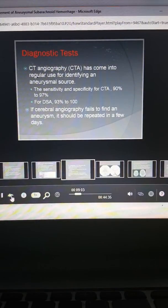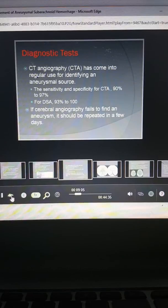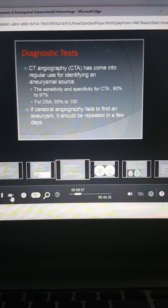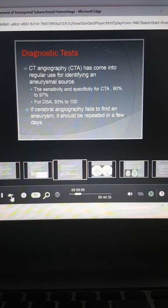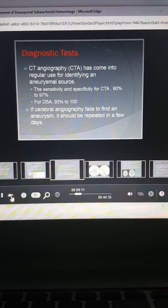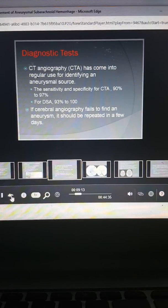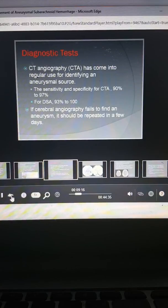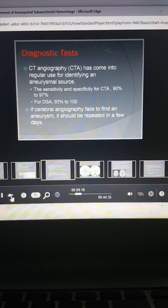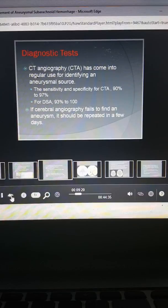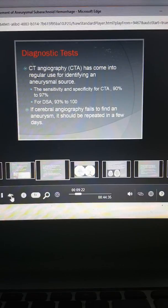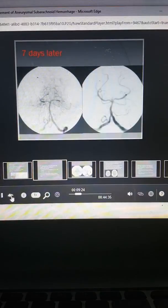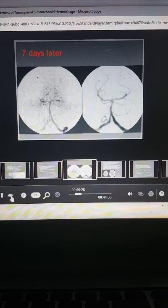CT angiogram has really come into regular use for identifying aneurysmal sources. The sensitivity and specificity of a CT angiogram is really pretty good. Where it starts to fall off is when the aneurysms are less than 3 or 4 millimeters. DSA is considered the gold standard. And if the cerebral angiogram fails to document the aneurysm, we always want to think to repeat the vascular imaging.